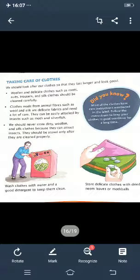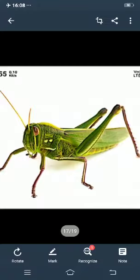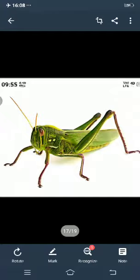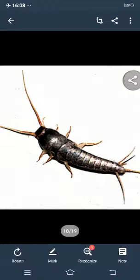Woolen and delicate clothes — delicate means nacho — such as suits, trousers, and silk clothes should be cleaned carefully with good detergent and clean water. Clothes made from animal fiber such as wool, silk, and delicate fabric need a lot of care because they get attacked by insects such as moth or silverfish. See, this is the moth — it looks a bit scary, but don't worry. And this is silverfish. Because the clothes are made from animal fiber, they can be attacked by insects. We should take care of our clothes.